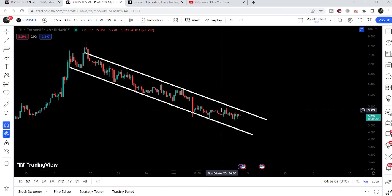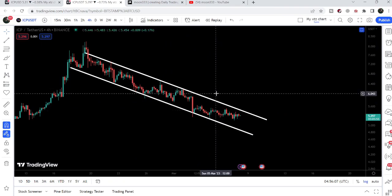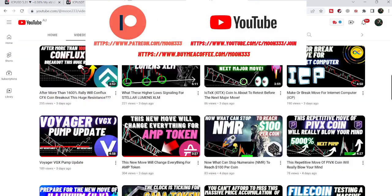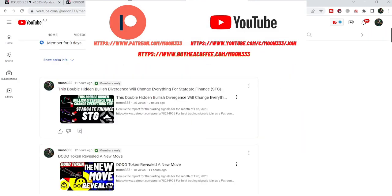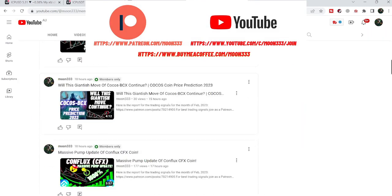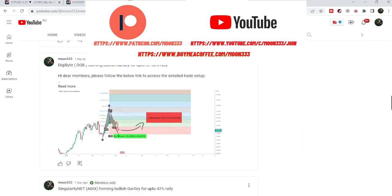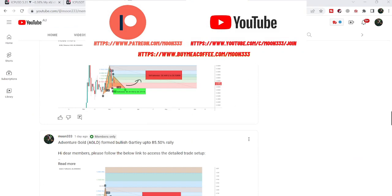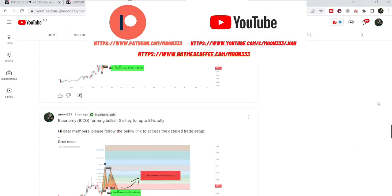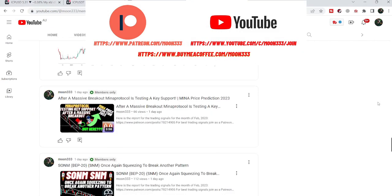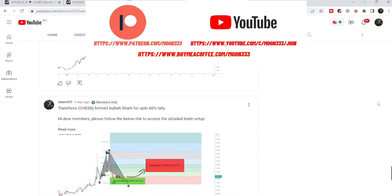Before starting this analysis, if you are not subscribed to my channel then do subscribe. For more trading signals you can also join me and support me as a YouTube member or as a Patreon member, because here I am sharing different trading signals on a daily basis. You can find a link to join in the video's description.